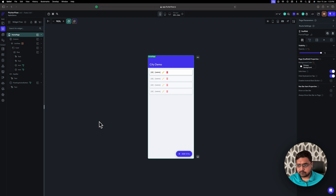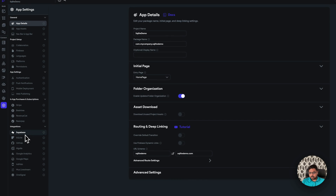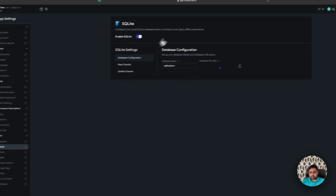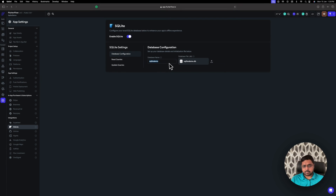Today is how to use SQLite in your conceptual project or in your database. So I have created a new project in Conceptual. For getting the SQLite, you have to go to the settings, and in the integration, you will see the SQLite option. You have to enable it, give your database a name, and upload the SQLite file you might have created.